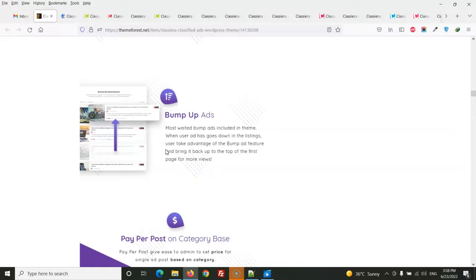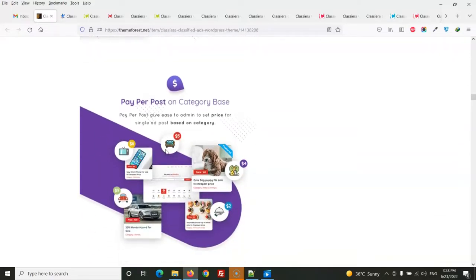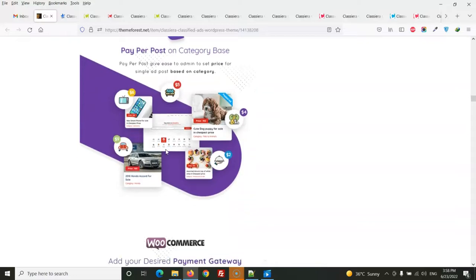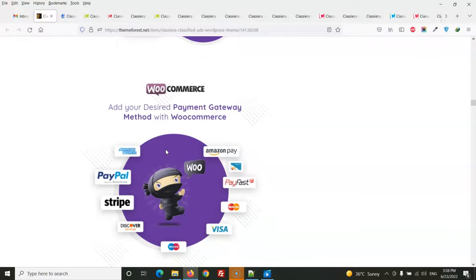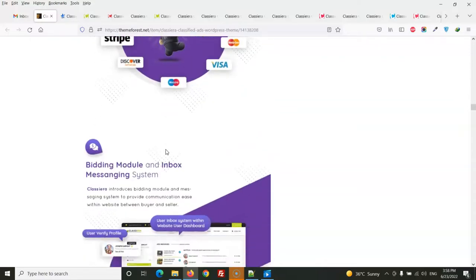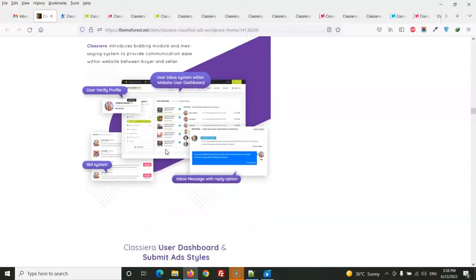The theme has a bump-up ad option, which lets you earn money from users. It also has pay-per-post based on category, so you can set a price for each category. Additionally, it includes a WooCommerce payment gateway and a messaging system.